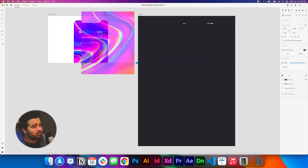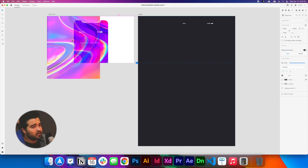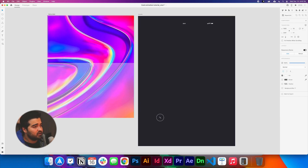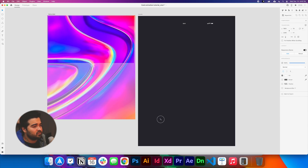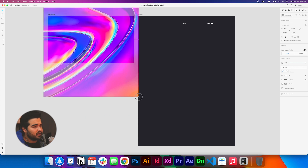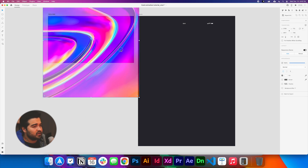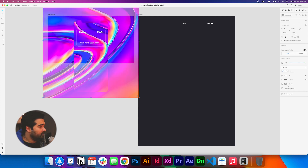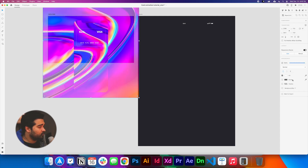Let's add some background to the design. We're going to drag the background and stretch it out to fill that space, then align it and make it a bit bigger. We're going to right-click it and send it to the back. Then in the options panel, with the background selected, we're going to click object blur for the background.